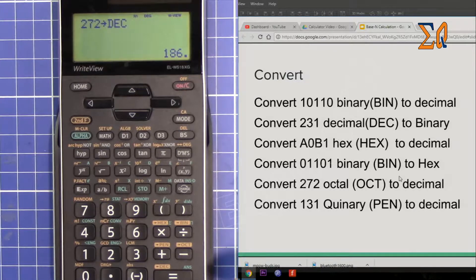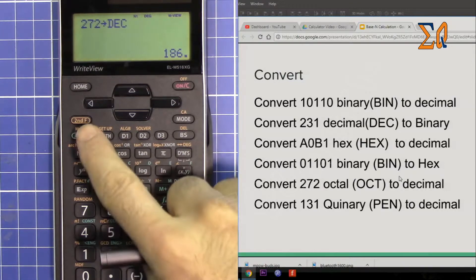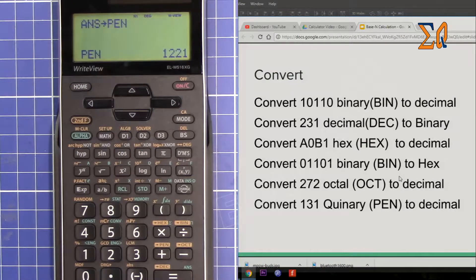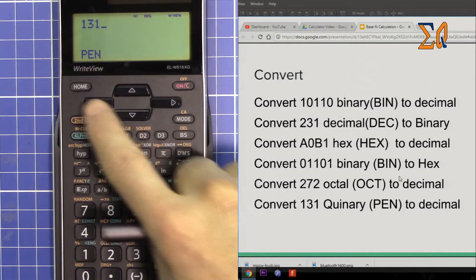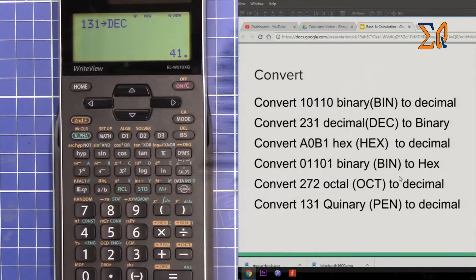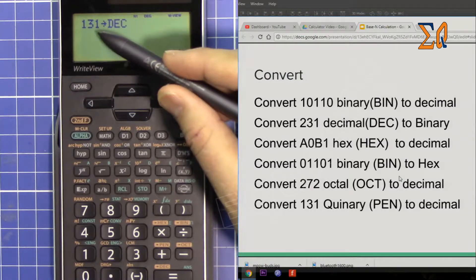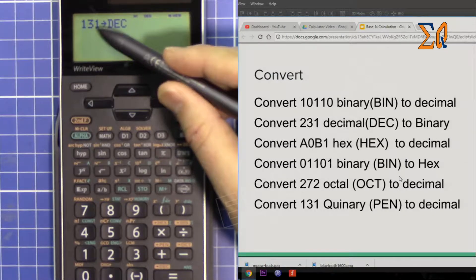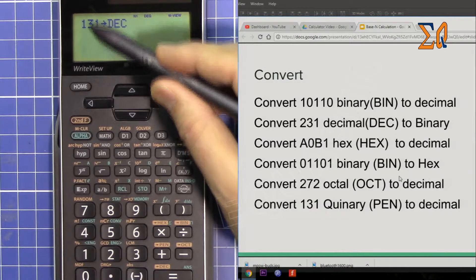Now let's do quinary, or base 5. Press second function and PEN. Enter 131, then convert to decimal — it will be 41. The reason this is 41 is that each digit goes up to five, and after reaching five we carry one more, so the values accumulate accordingly.